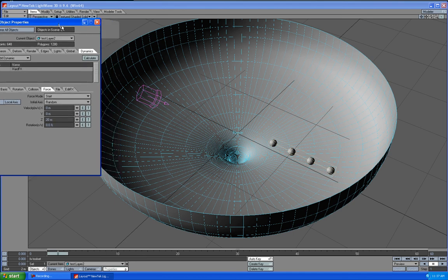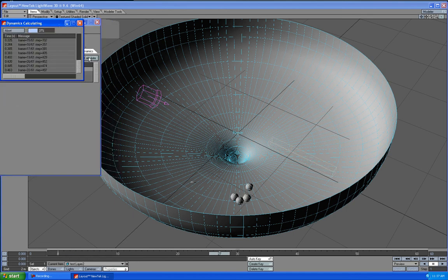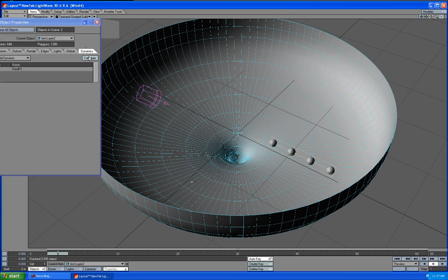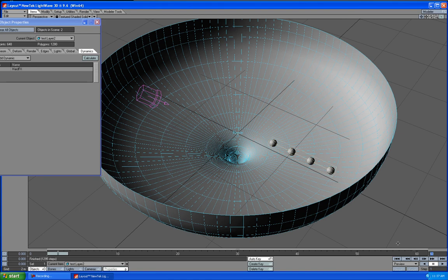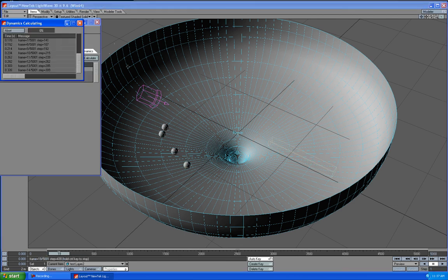And then go ahead and calculate it and see what happens. Oh, one last thing I forgot. We're going to make more frames. So let's make it about 5,000 frames. You should see your key frame there. And then go ahead and now let's calculate.